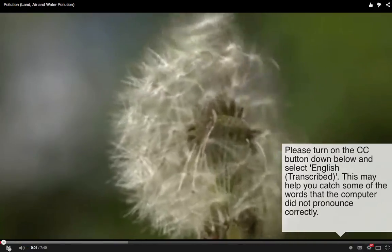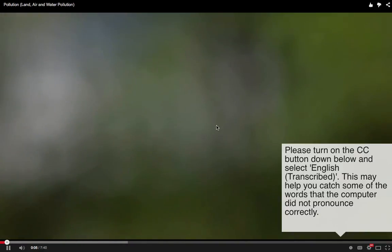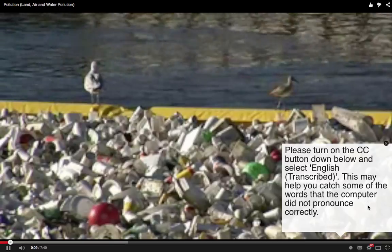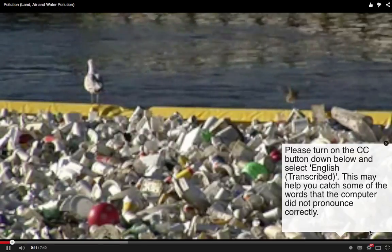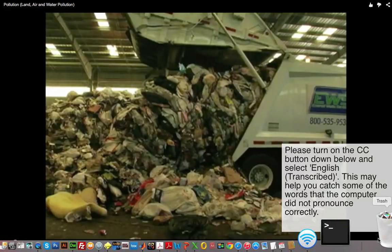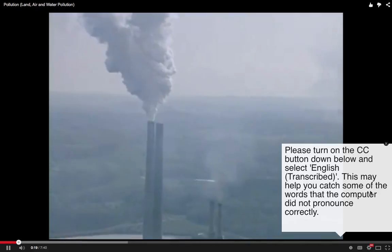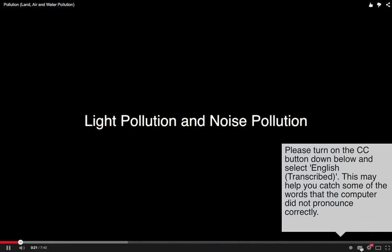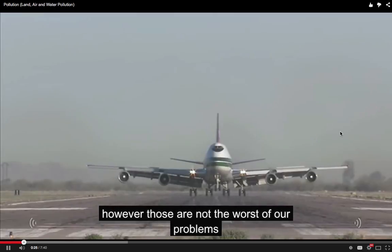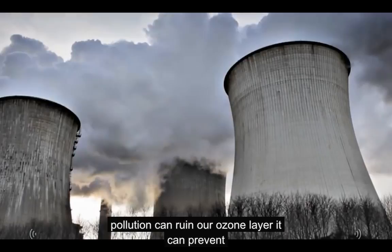Pollution is the presence or introduction into the environment of a substance that has harmful or poisonous effects — on the environment, and even on us. Pollution comes in a variety of ways: it may come in the water, in the land, or even in the air. There are also two lesser-known types, like light pollution and noise pollution; however, those are not the worst of our problems.